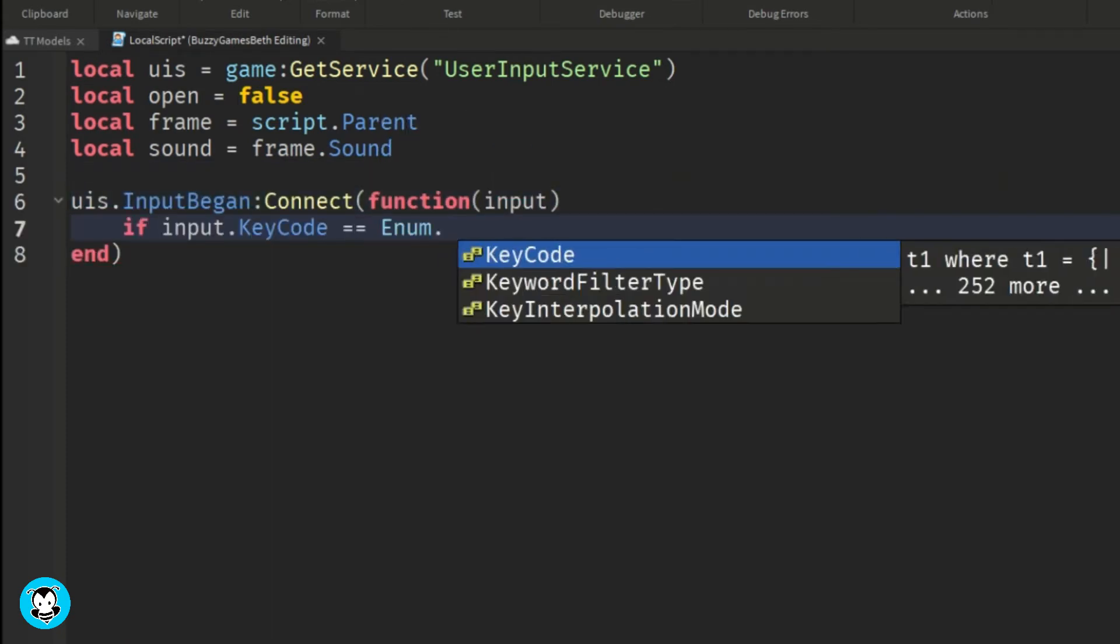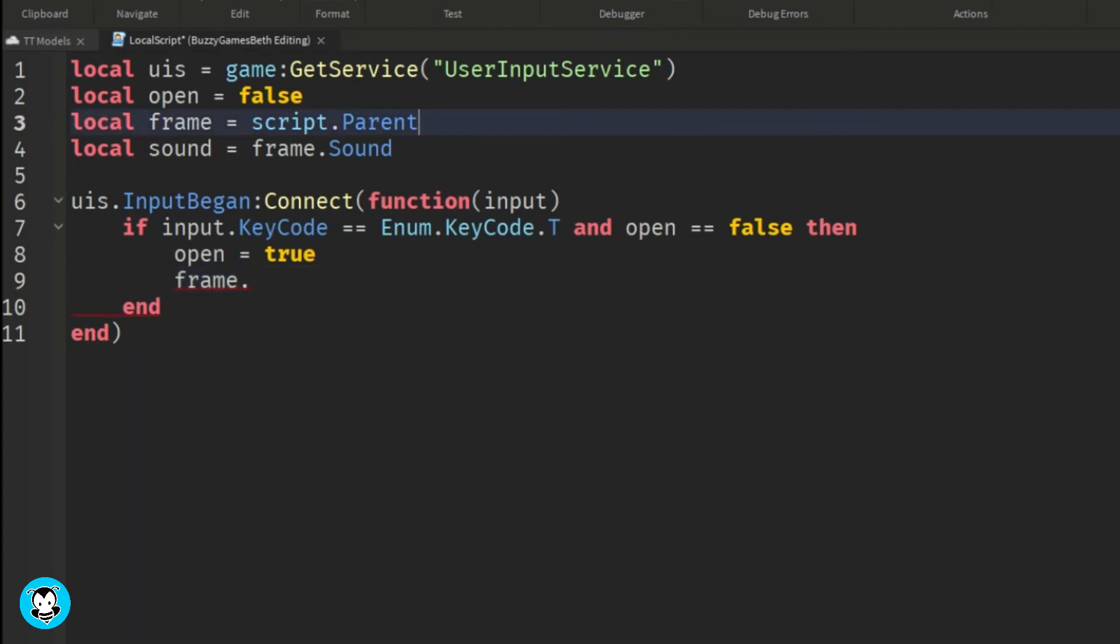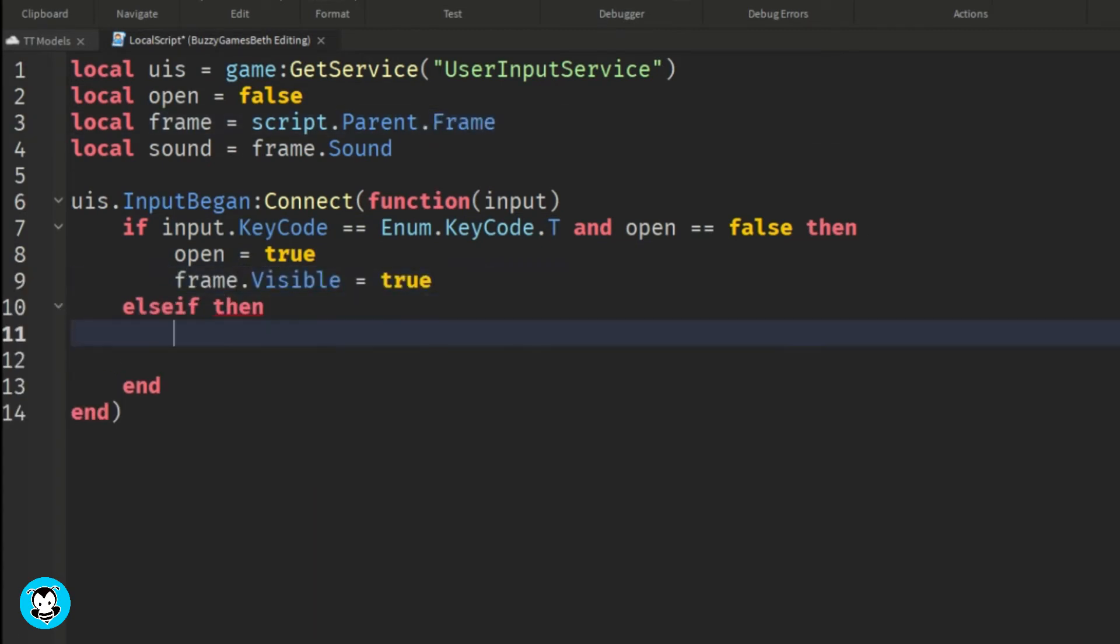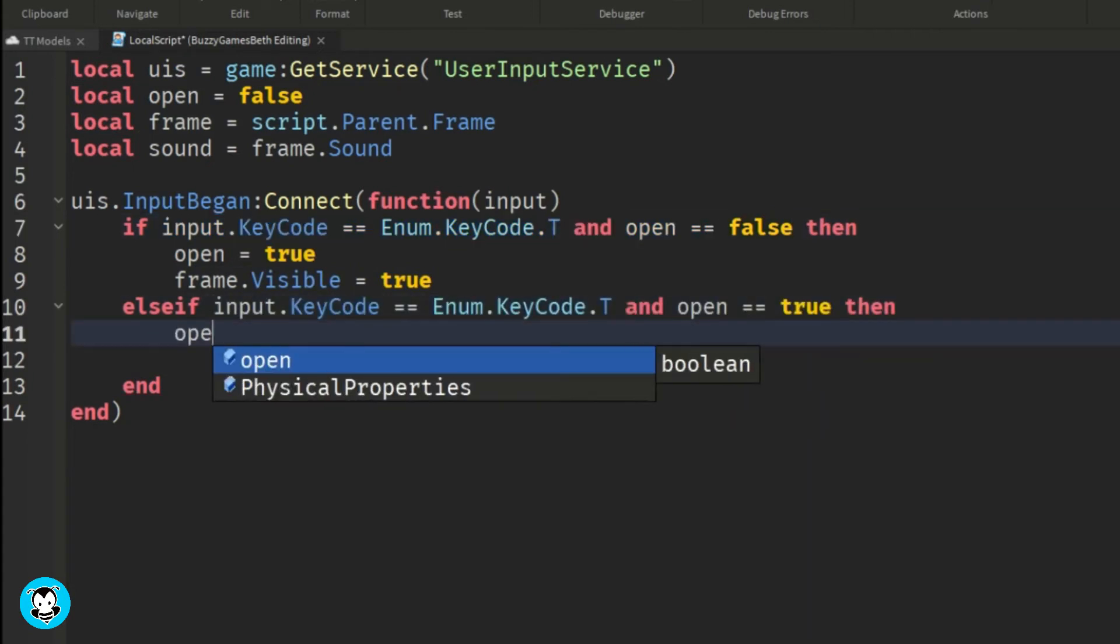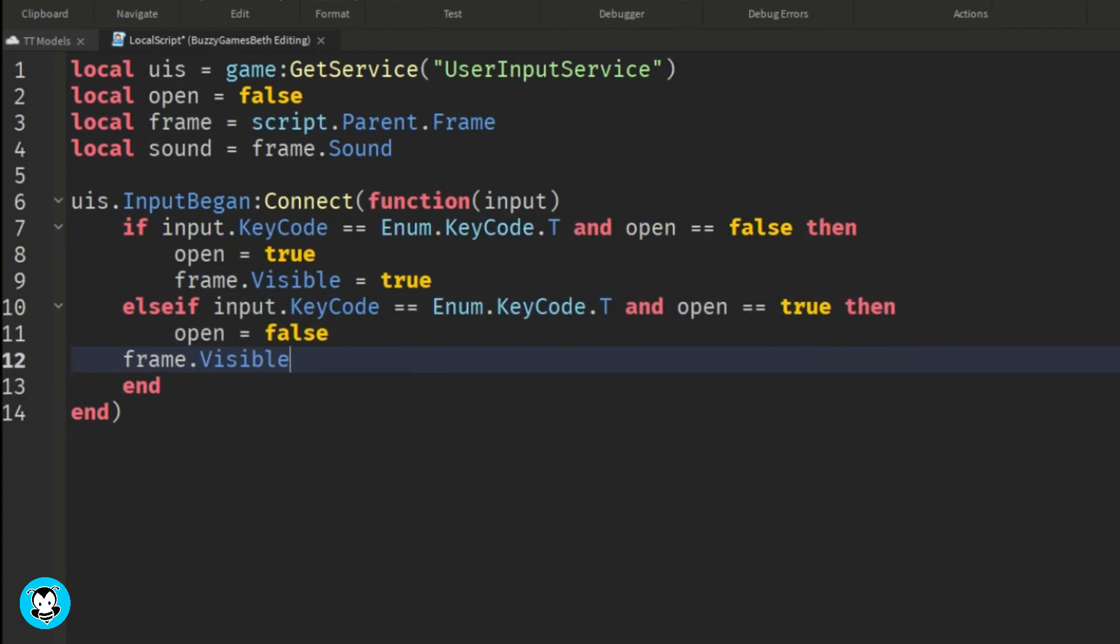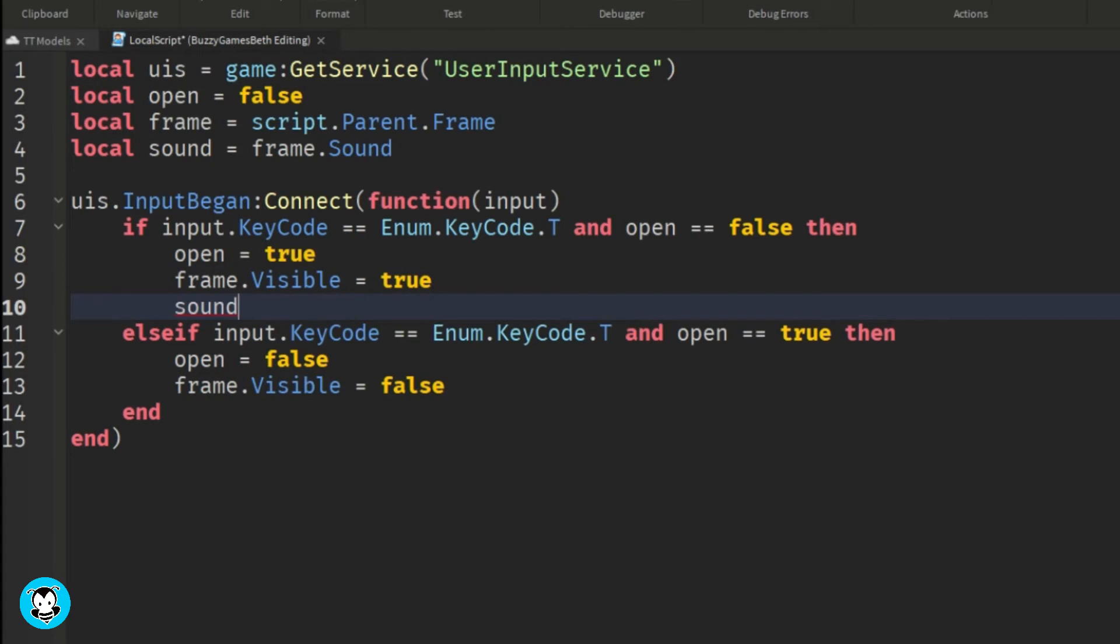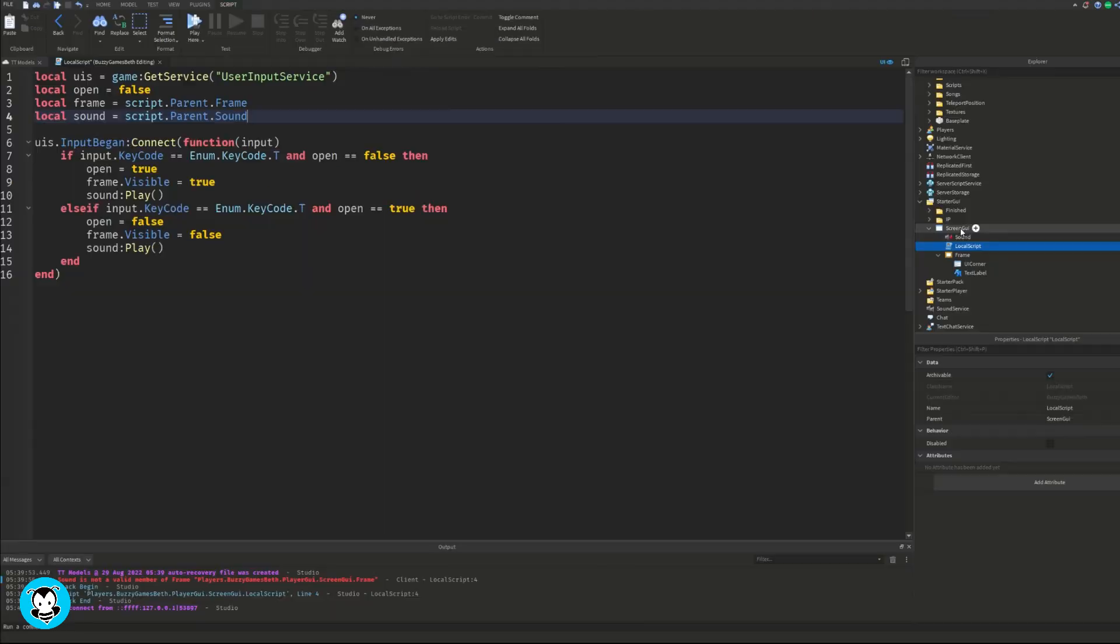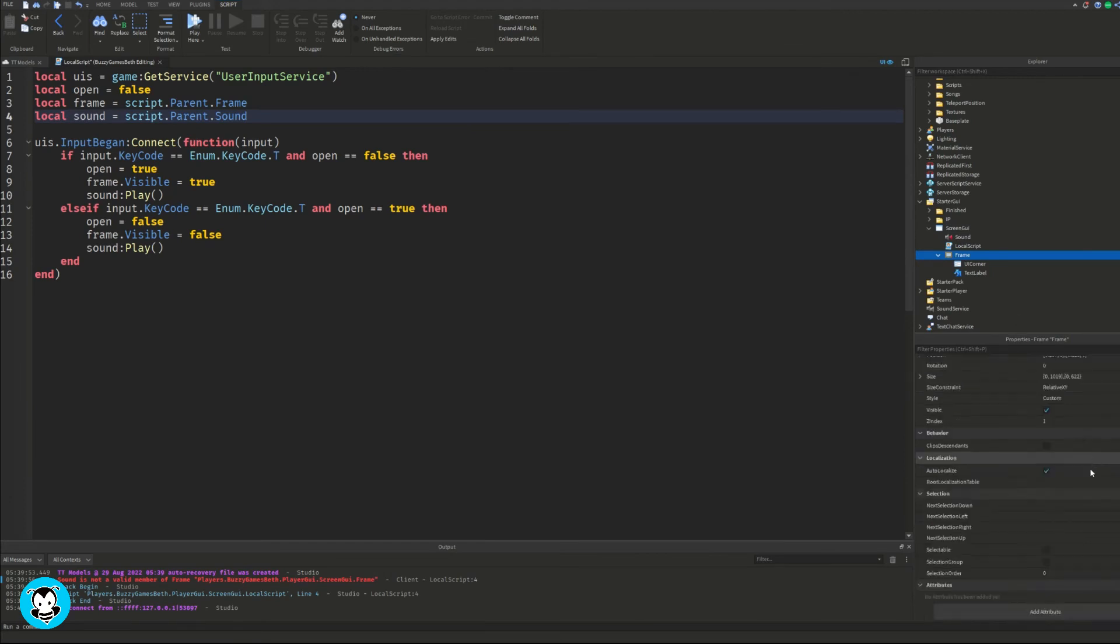If a player presses T on our keyboard, then the frame will be visible and the sound is going to play. Same thing, if the player presses T again, the frame will no longer be visible, it'll be equal to false, and the sound will also play again. And that's it, make sure your frame is not visible.